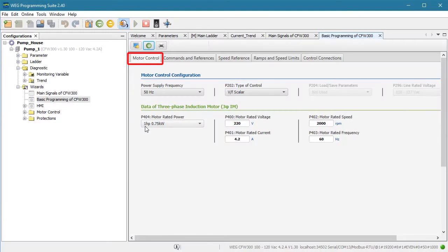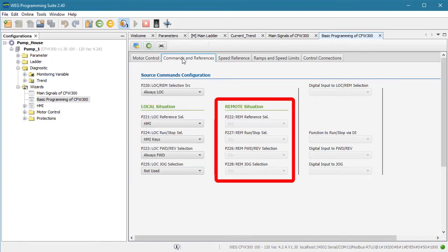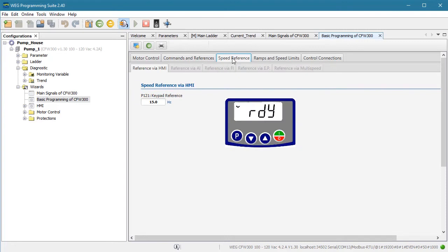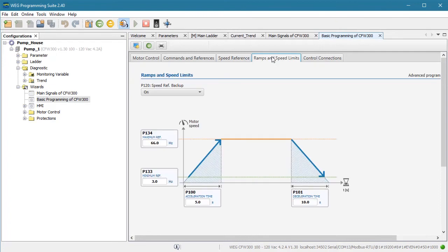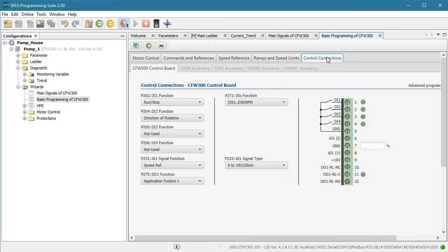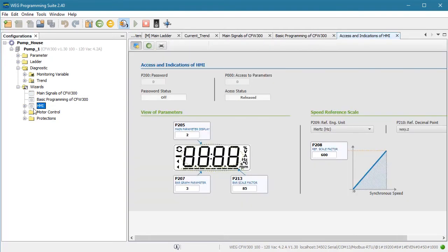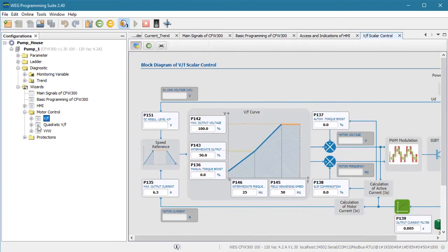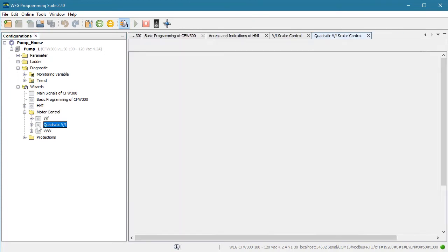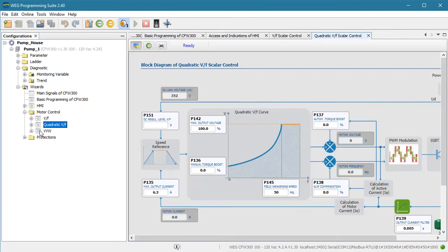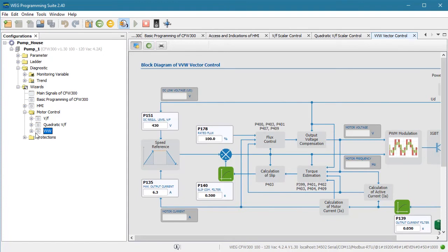This tab tells me my motor settings. This one is all about how the drive is controlled for both local and remote operations. Here I can see what the keypad speed is currently set to and that it is stored in parameter 121. This one shows me my ramps and min and max speed references and even a plot to show me how they all fit together. It also shows me the functionality of the I.O. pins and the connector pinout. And there's even subtabs showing me the status of whichever module I have plugged in. This wizard is showing me how the LCD display is set up and how the data will be scaled. And again I see all the parameter numbers associated with those values.